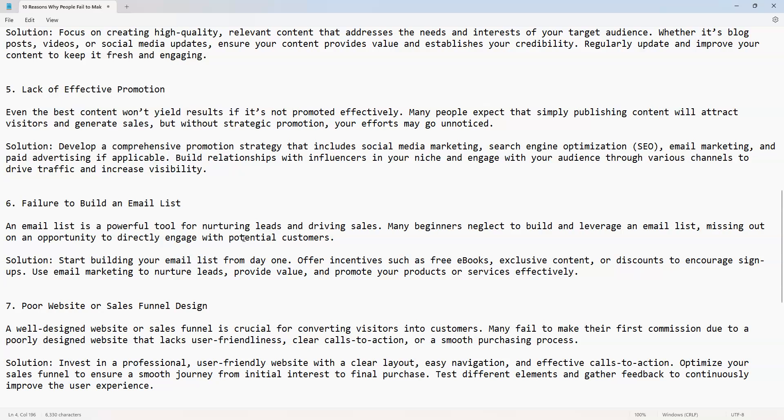Offer incentives such as free ebooks, exclusive content, or discounts to encourage sign-ups. Use email marketing to nurture leads, provide value, and promote your products or services effectively. For instance, if you show someone just a website and they don't see the value, you lose them forever. When you capture that person's name and email address and give them something of value in exchange, they'll know you, like you, and trust you. You're going to be able to follow up with them, so they are in your circle, your email list.